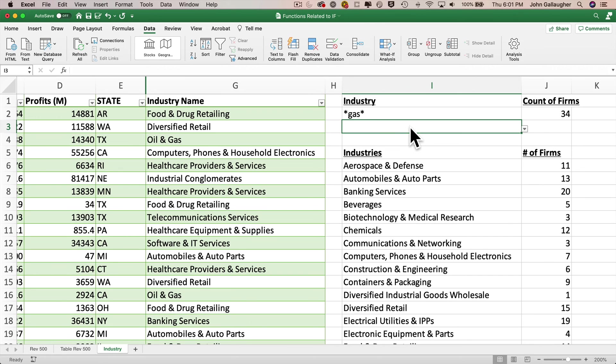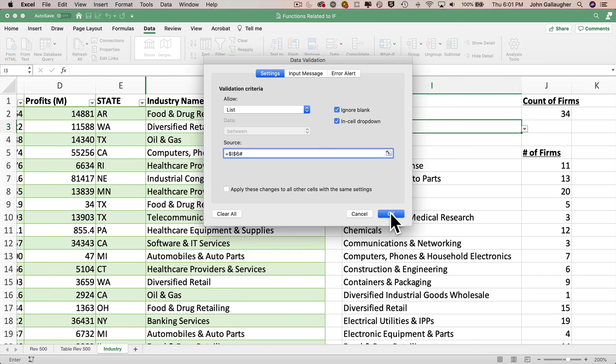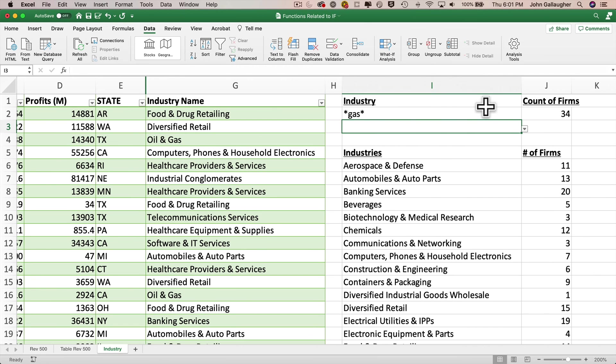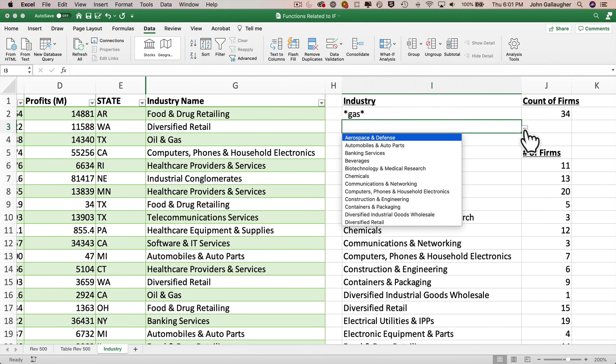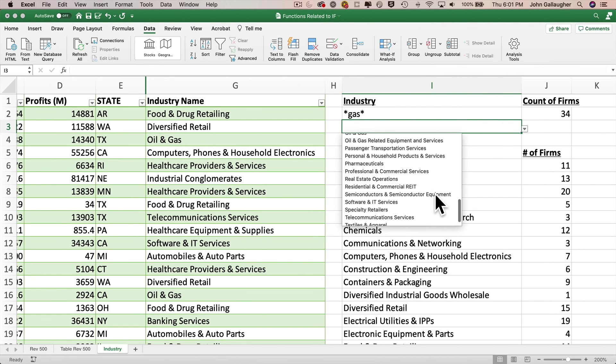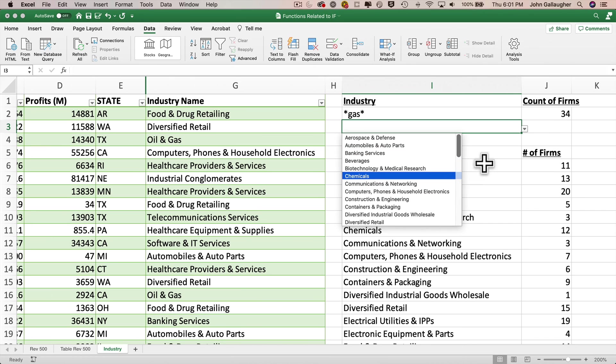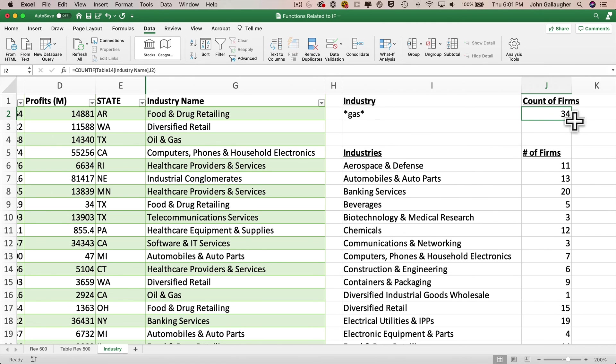Spill operator to the rescue. So with I6 still selected, let's click on data validation again, and let's simply add a number sign after the absolute reference to I6. That's it. That hashtag is our spill range operator. It says, use all of the values that might show up in the spill range. Click okay. Check our dropdown. And this looks magnificent. We see all of our industries in the list. Very nice. Want to get a firm count based on what we select in that list? Why don't we copy the formula from J2? We'll paste it in J3. Then why don't we select an industry? How about beverages? And we see the count shows up as five.